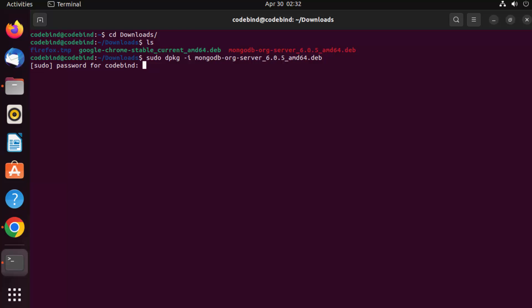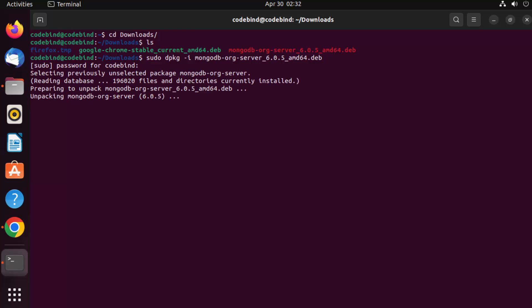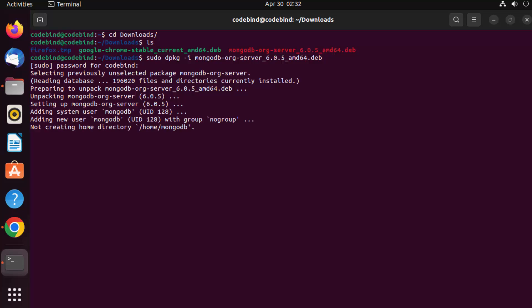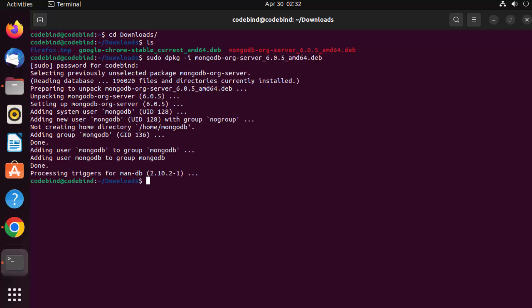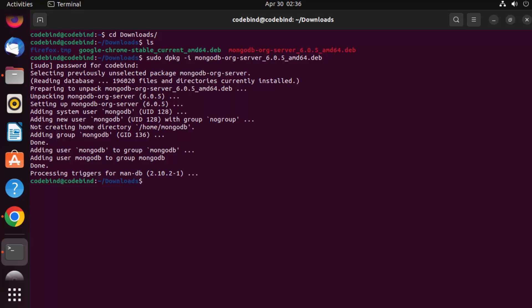Provide your Ubuntu password and press Enter. It will start the installation of MongoDB. MongoDB has now been installed on your Ubuntu operating system.